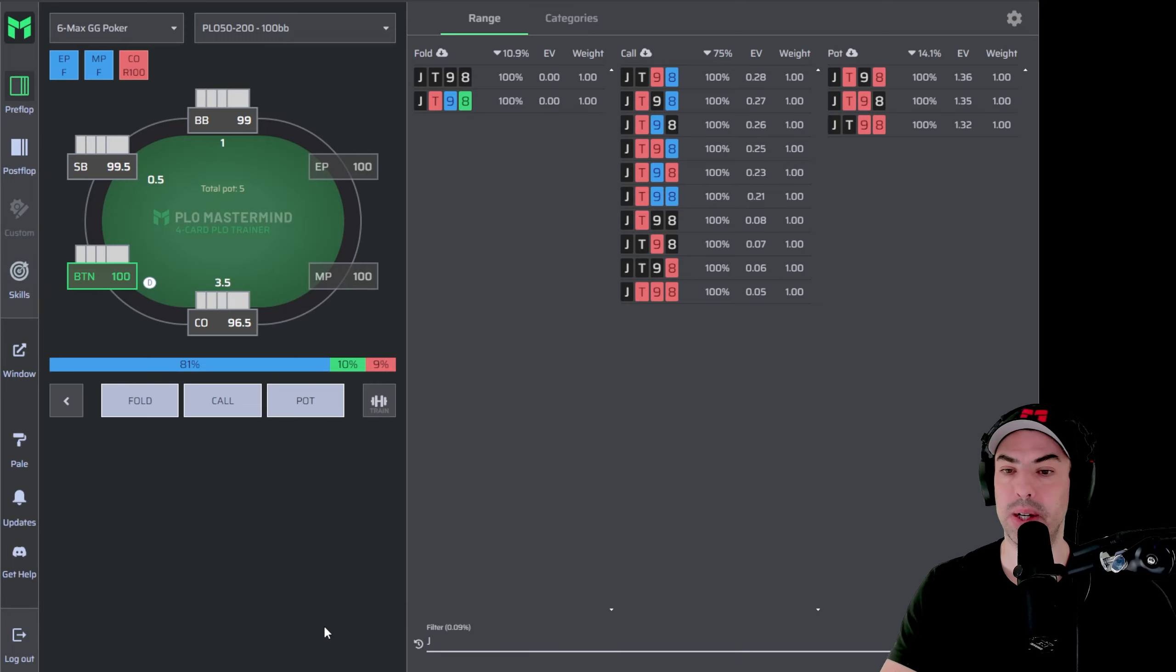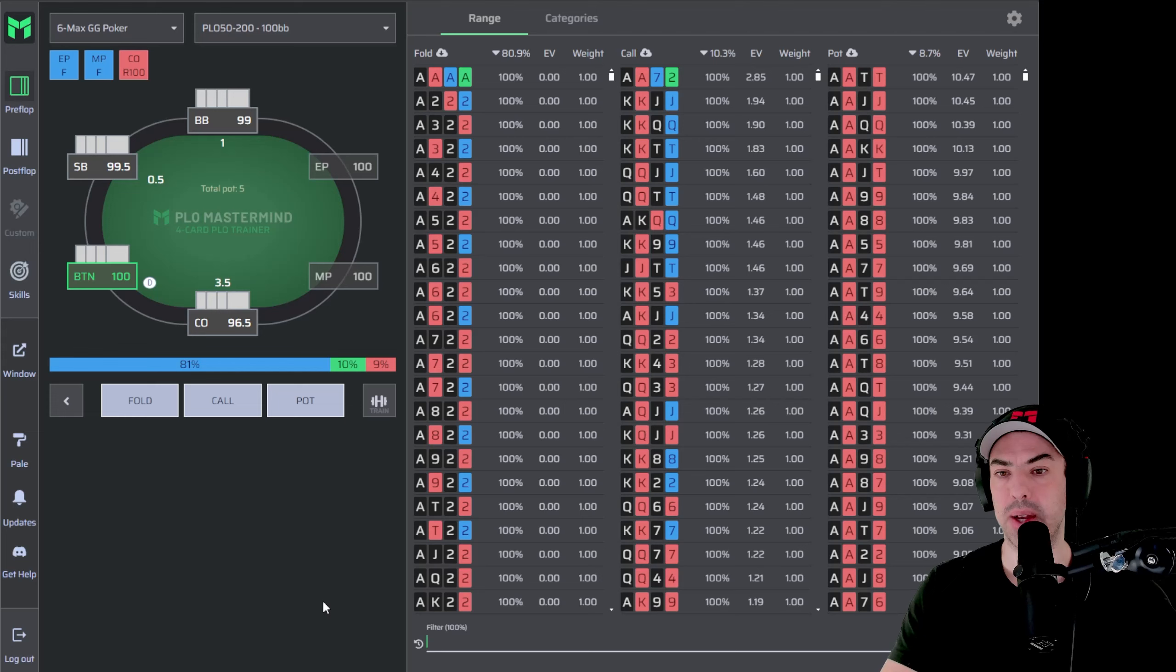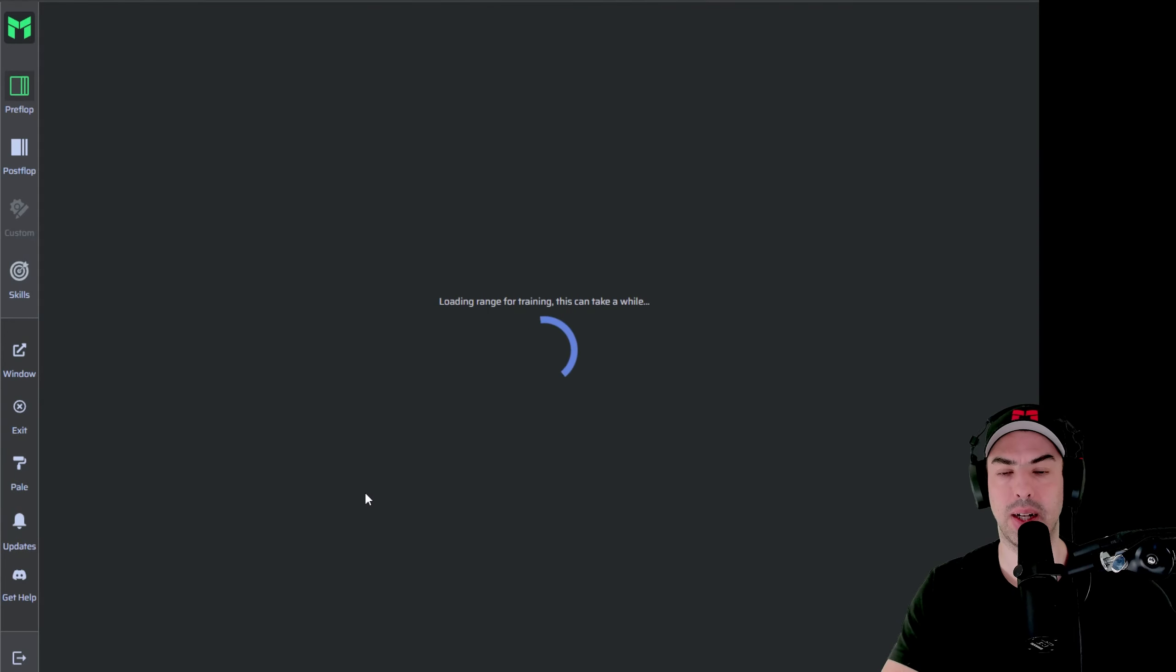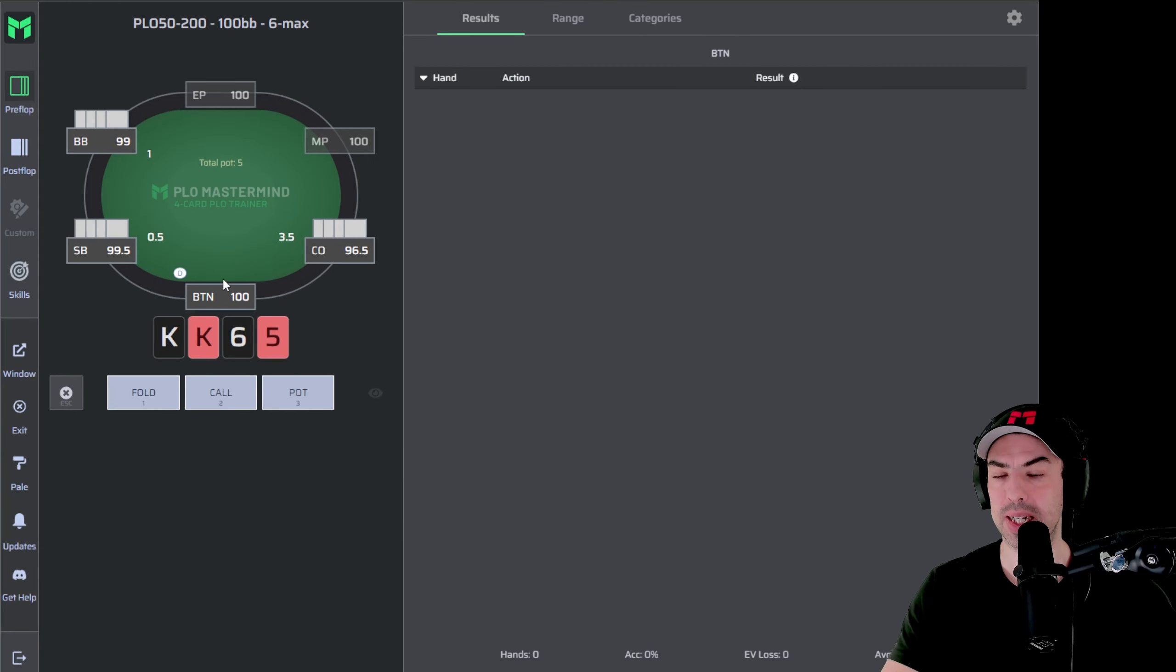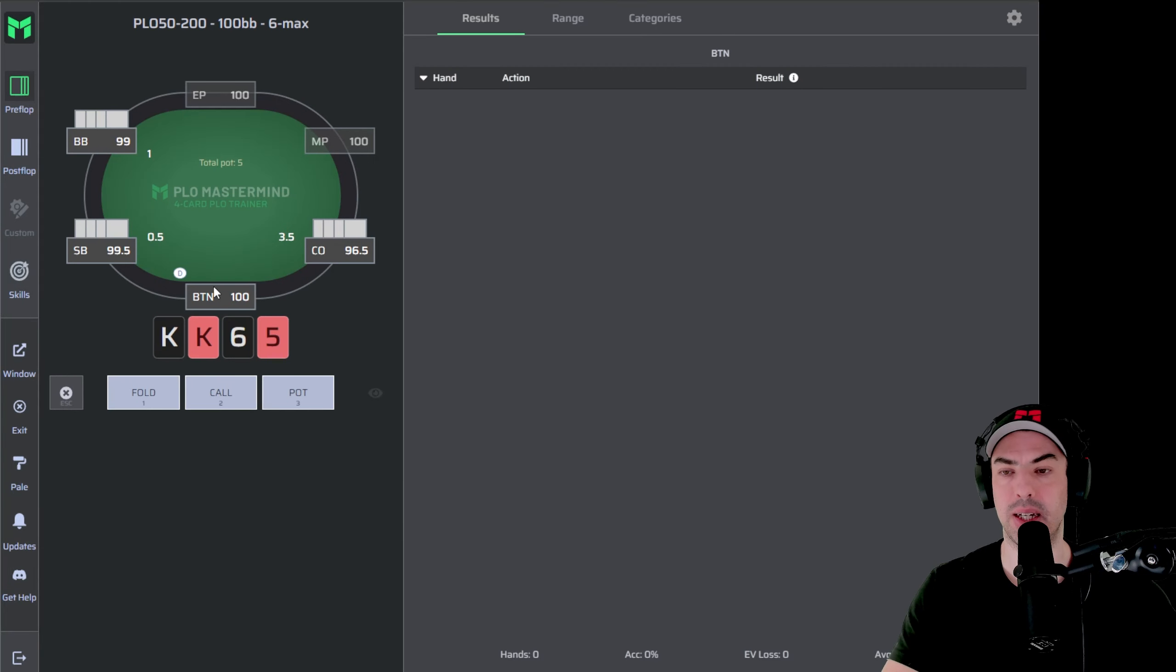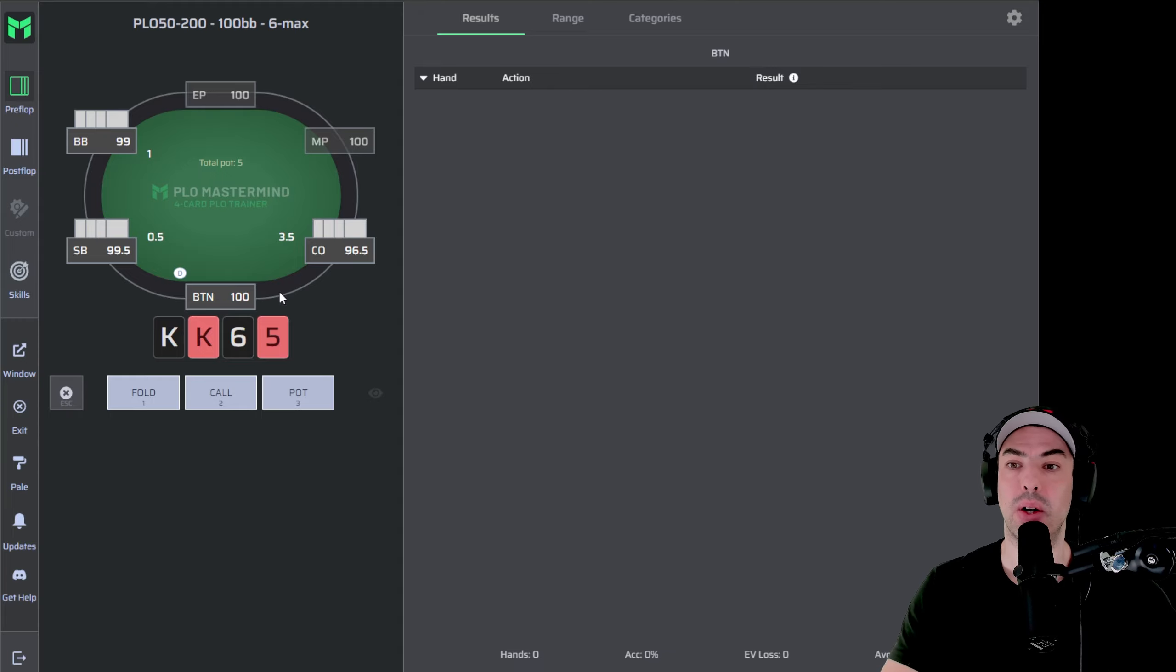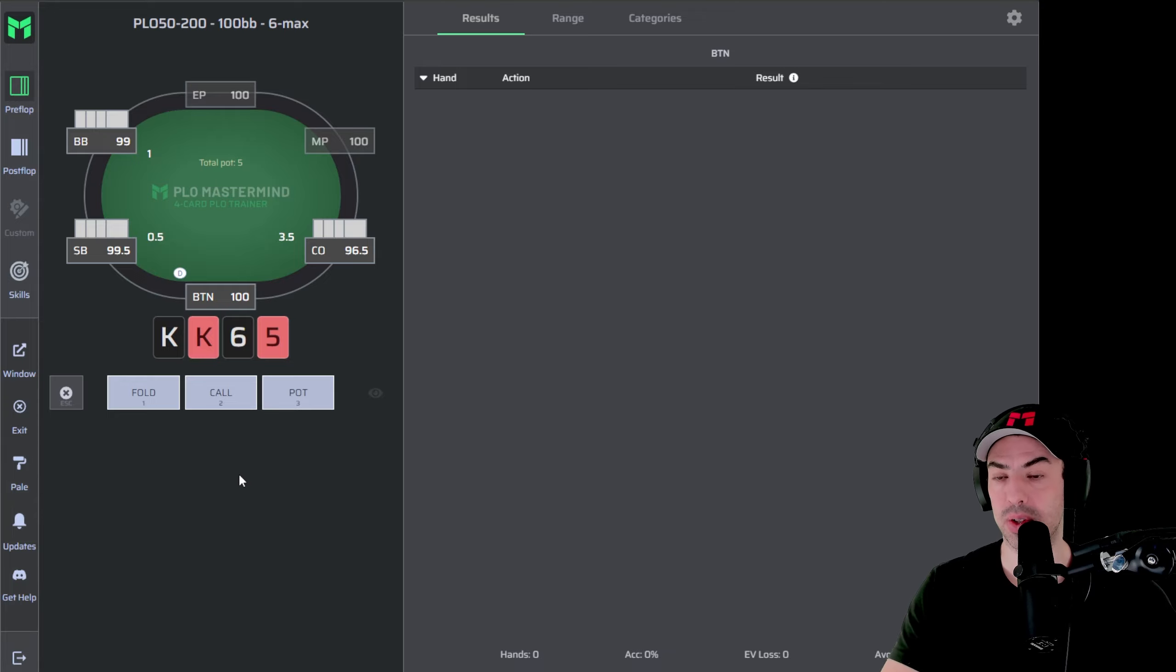So what we can do now is, removing the syntax here, we can go into a training session. A training session will be accessed with a training button right over here. So I click on this one and what it will do is it will show me the same node I was just looking at in the exploration mode or in the explorer mode. And we can now, we get dealt random hands that we have now answered, that I have to answer now.